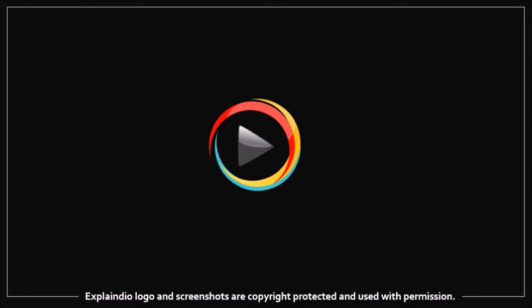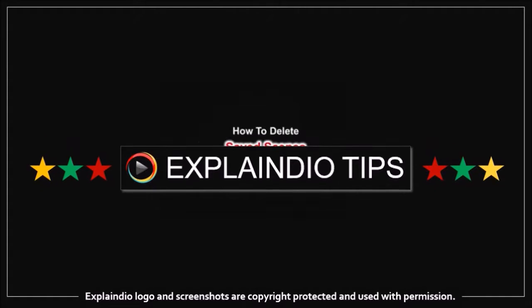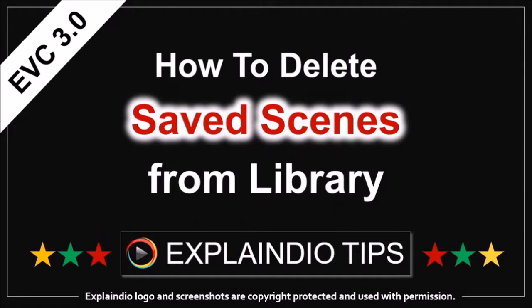Hi, Anthony here. This is one in a series of short videos with Explainedio tips. In this video, I'm going to show you how to delete saved scenes from a library.